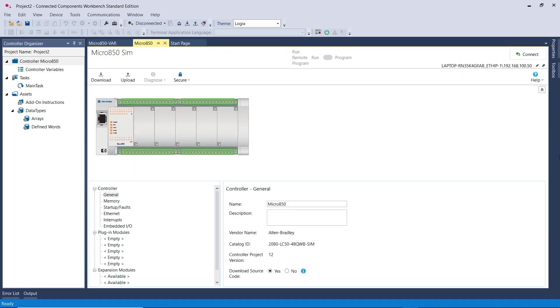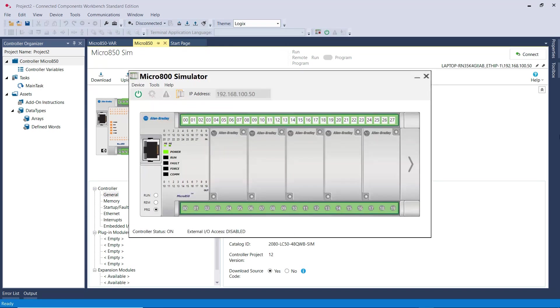And this will take you back to the program mode of the software. And then I can go ahead and click on closing the window for this PLC.